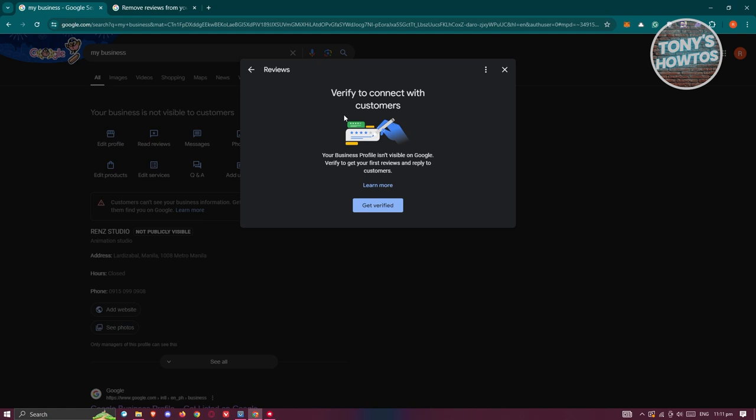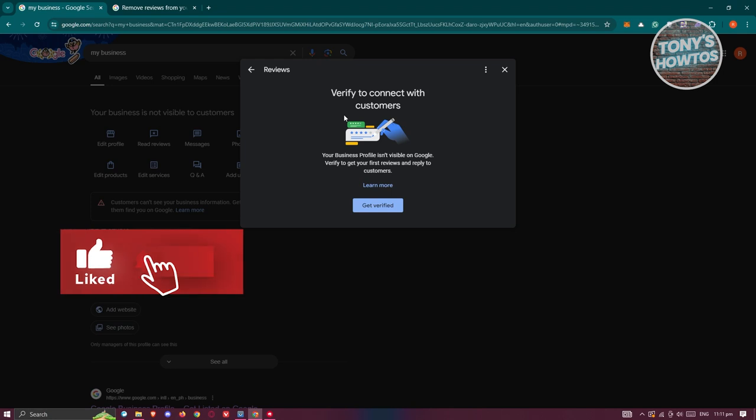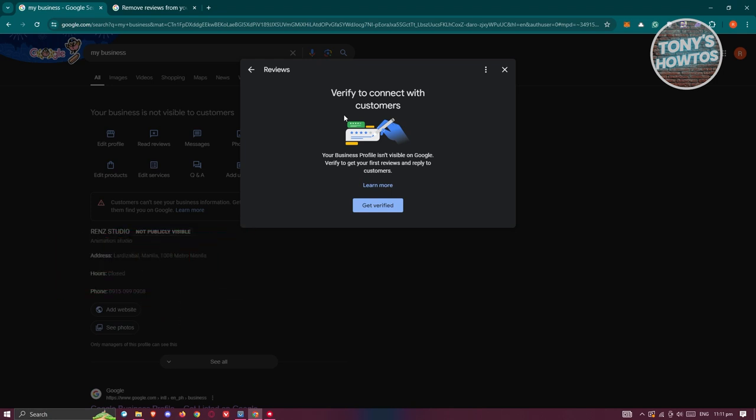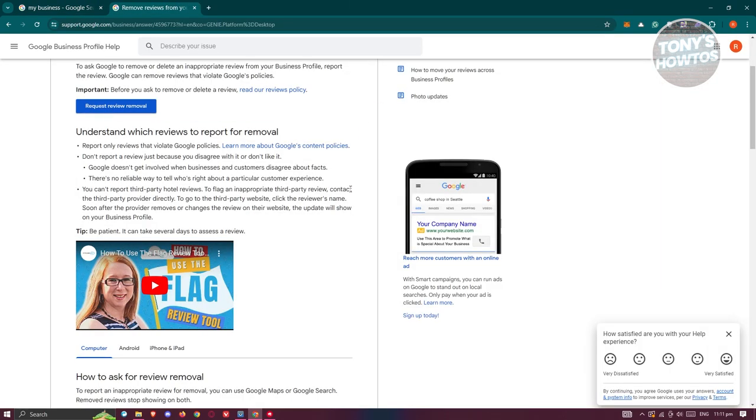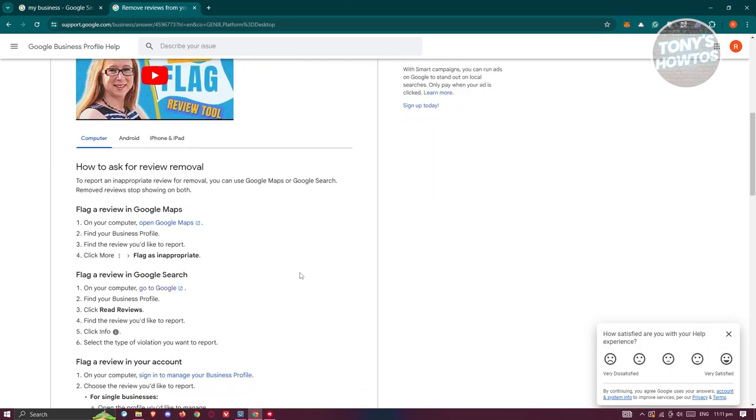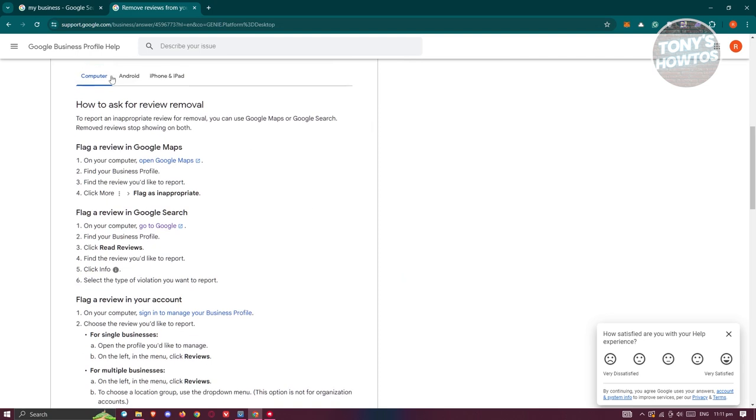So in this case, for example, if someone gave you a review here and if you've seen them actually give false statements—like, for example, they reviewed about a specific section about your hotel and you don't have that section—so in this case you could actually dispute that by clicking on the three-dot icon in the top right of that review. So also in this article, you should be able to see an option here on how to actually flag a review in Google or in your business.